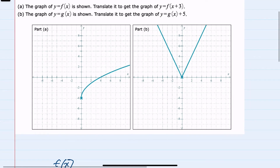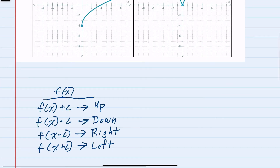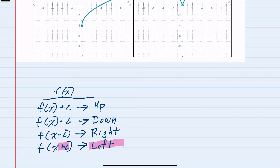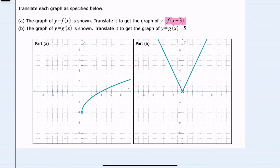Looking back at these two, for part a, we're told to translate f of x plus 3. When we are adding to the variable, as we replace it, that shifts left that many units. So our first graph will shift left 3 units. If I take this reference point and shift it left 3 units, and then sketch the new function.